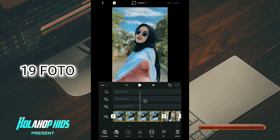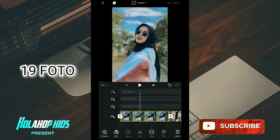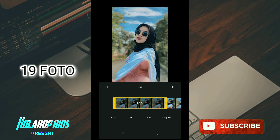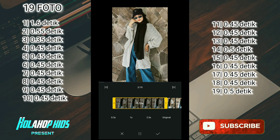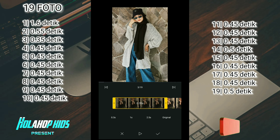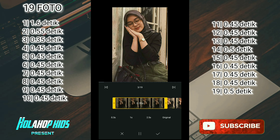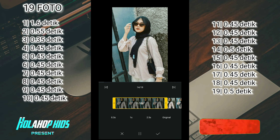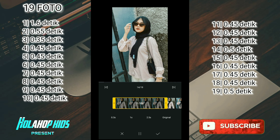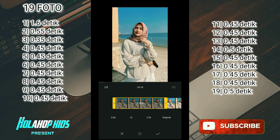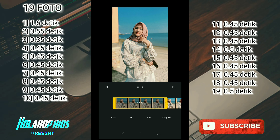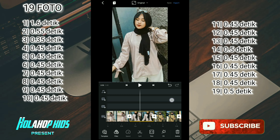Di sini saya sudah atur untuk durasinya. Yang paling penting kalian rubah dulu untuk foto pertama itu durasinya di 1,6 detik, foto kedua di 0,55 detik, foto ketiga di 0,35 detik. Sekarang kalian pergi ke foto ke-14 dan foto ke-19, durasinya 0,5 detik. Sebagian besar sudah disetting untuk 0,45 detik semua.